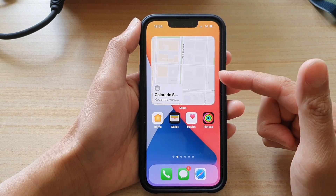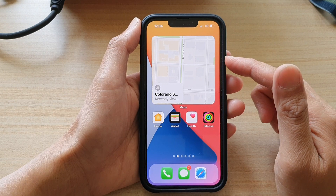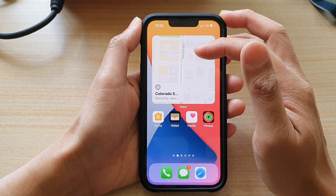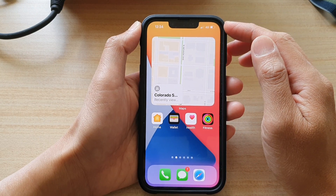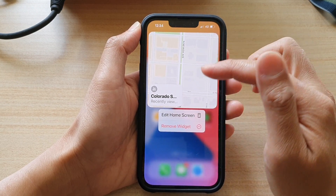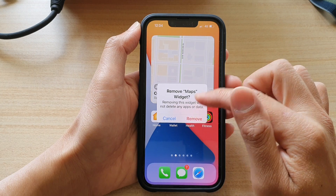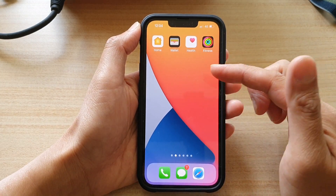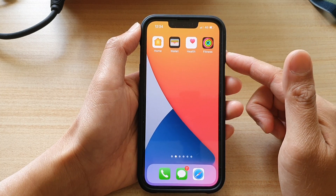I would suggest that you do not use the Maps widget all the time, because it's going to use your GPS quite often and that will drain your battery power quite quickly. So perhaps only use it when you need it. I would suggest removing the widget and simply opening up the Maps app when you need to look for local services.